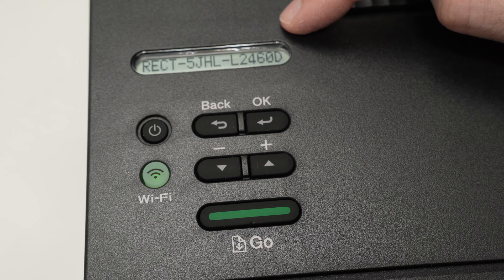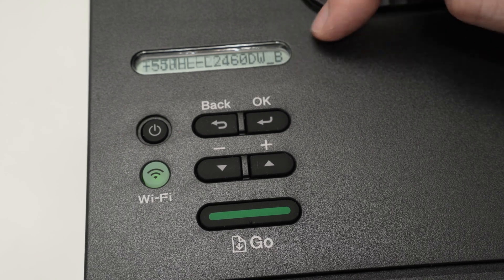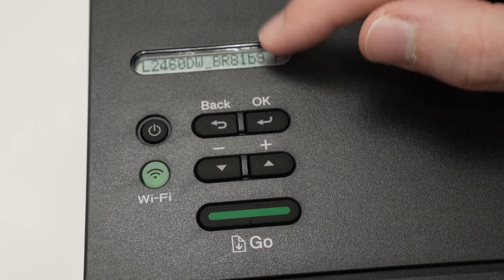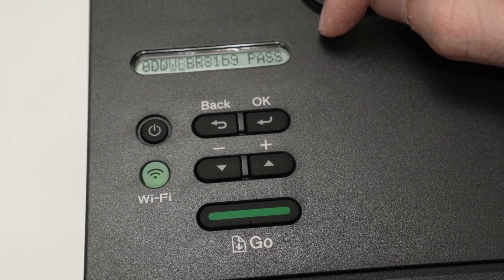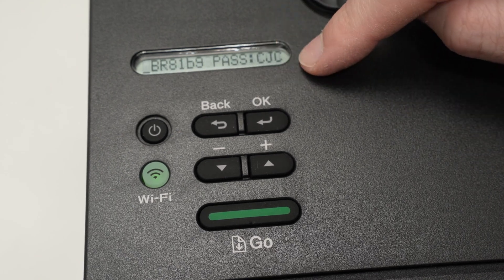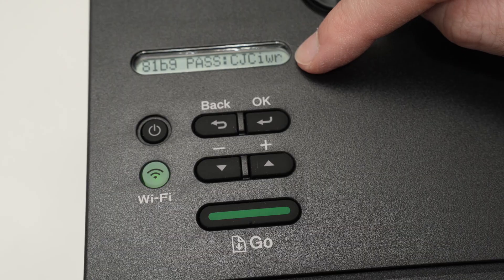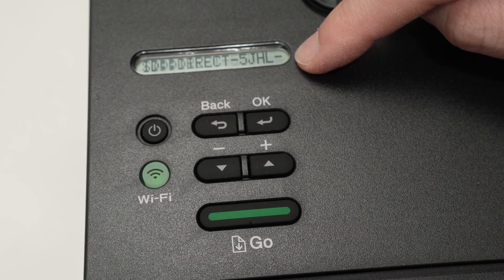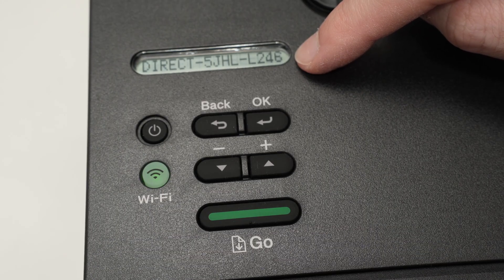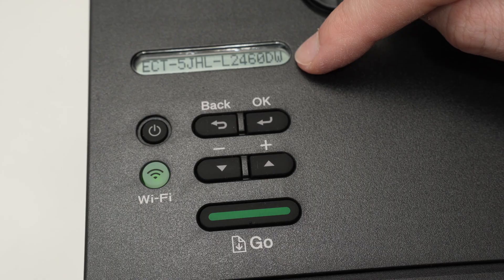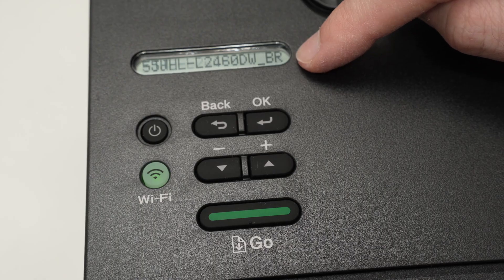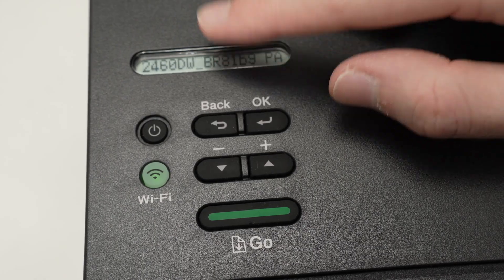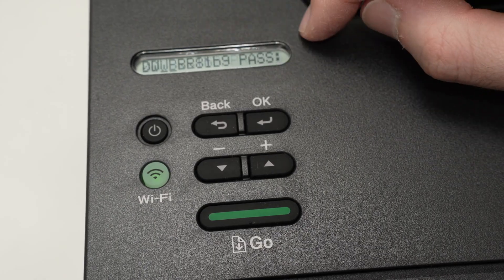So over here it will just repeat this many times: the name of the printer and then the password. You need to be quick because as you see the password disappears quite quickly to show the name again.